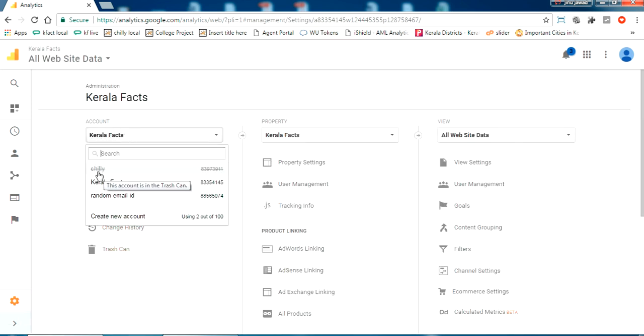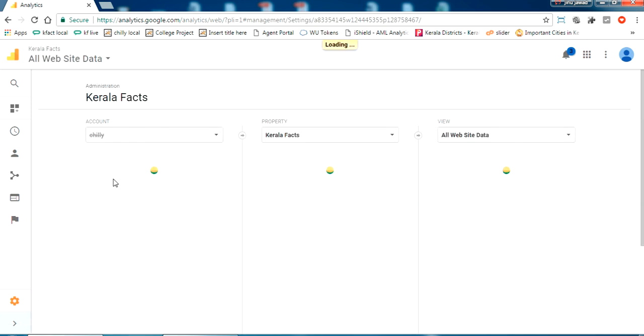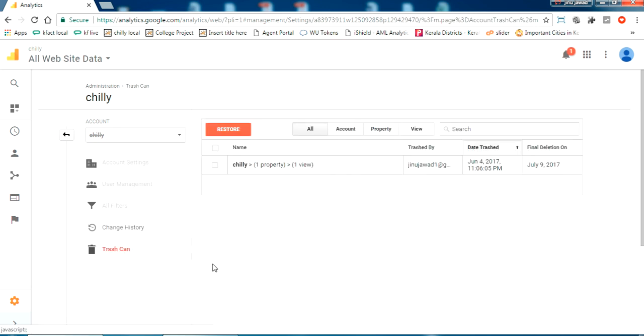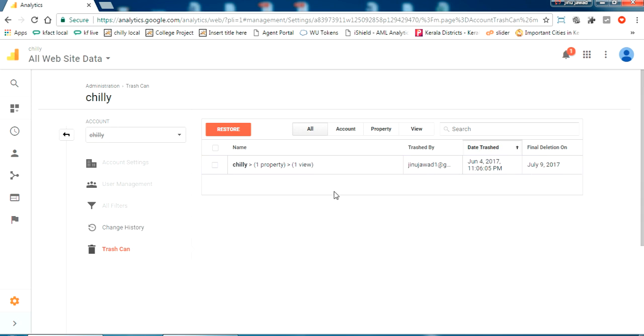This will be available for 35 days so you can restore it, and you will get a confirmation email on this deletion and the date it will expire. It is expected to expire on July 9th. And more information I'll show you in the email which I got after trashing this account. Now, this is my email, the email of the Google Analytics account.